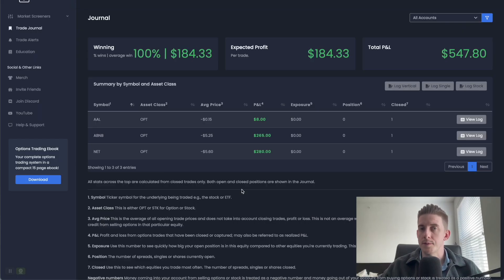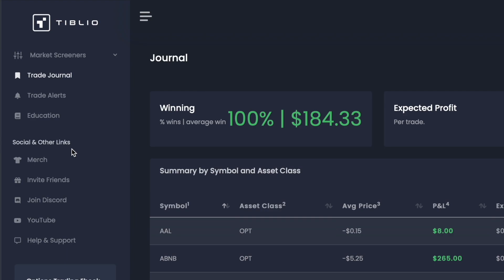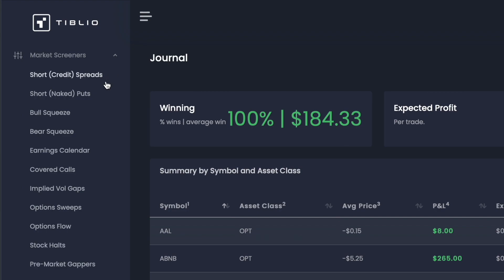Once you have your account set up with Tiblio and you are logged in, this is the main page you will see. In the middle are some of the recent trades I've been logging in Tiblio, because Tiblio is great for logging and tracking your trades. Up top, you'll see basic metrics about the trades you've been logging - my winning percentage, expected profit on a per trade basis, and total P&L. On the left-hand side in this menu bar, this is where all the other great features of Tiblio can be found, including all the different market screeners. Each screener is based on a computer algorithm scanning the markets in real time to find great opportunities.